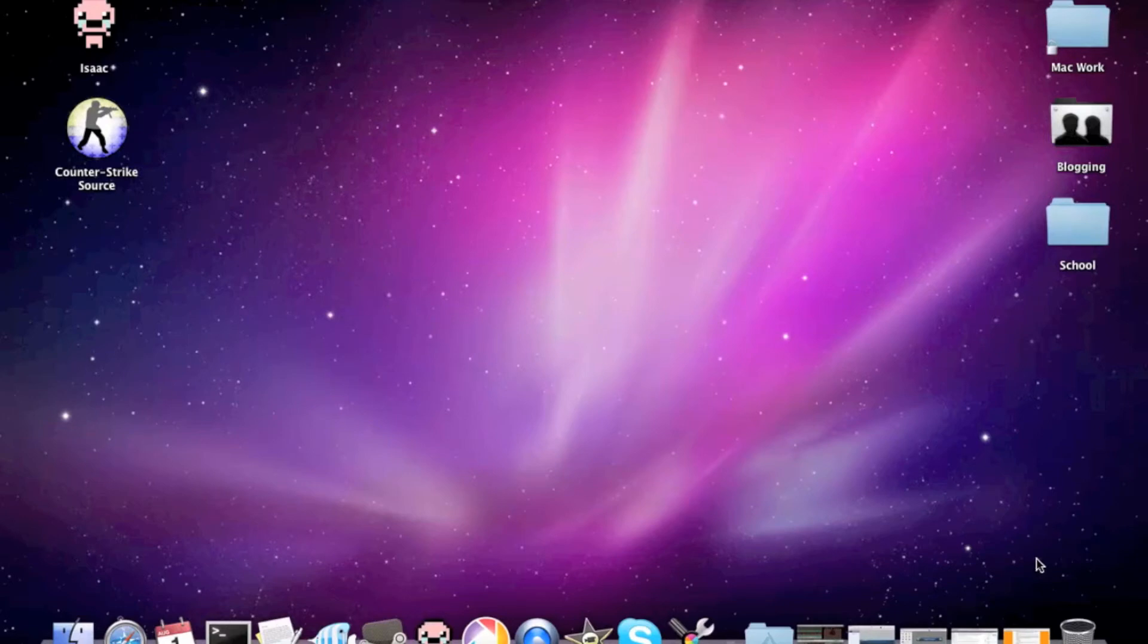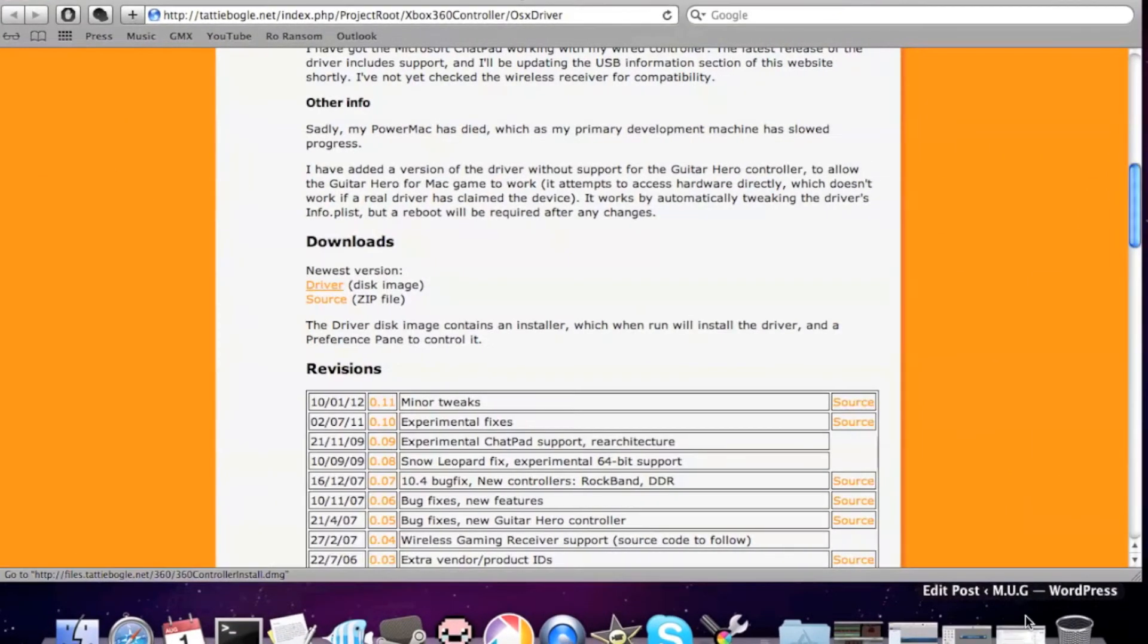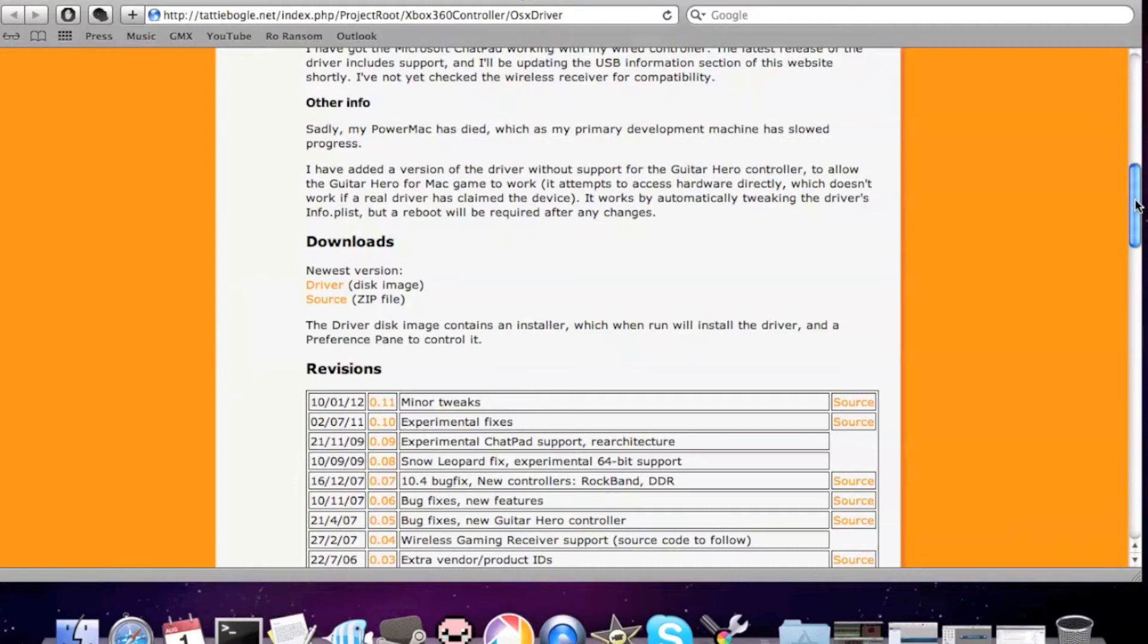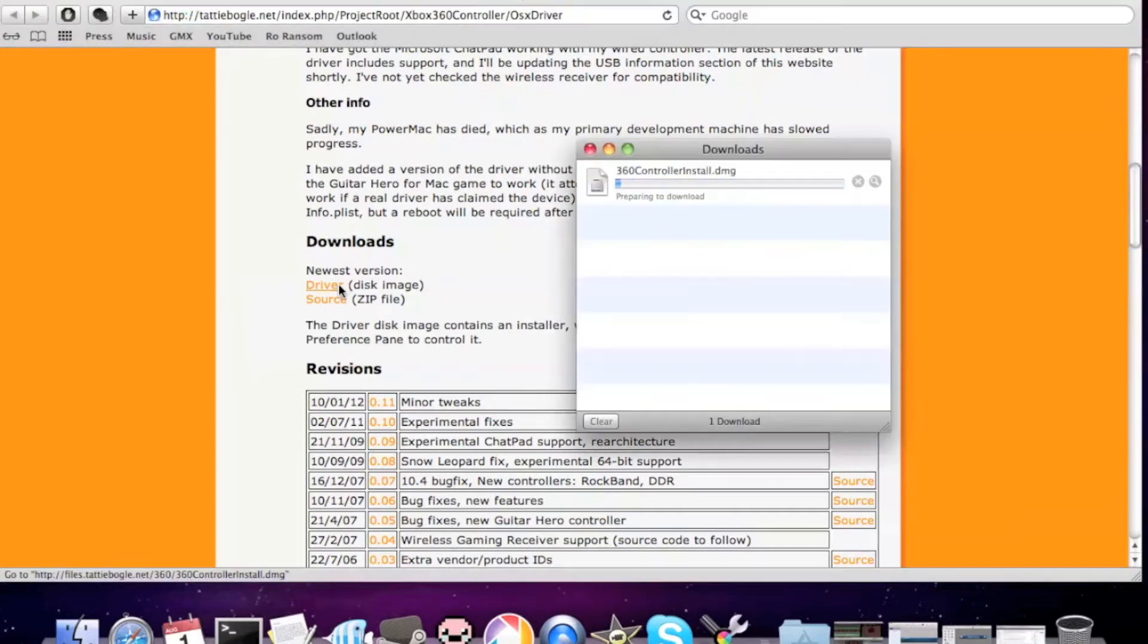Go to one of the links provided, or this link, which will be in the YouTube video, which is different from the links on the website. But you'll just need to download the driver.